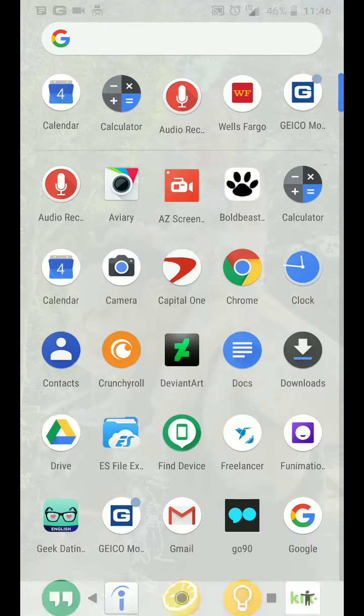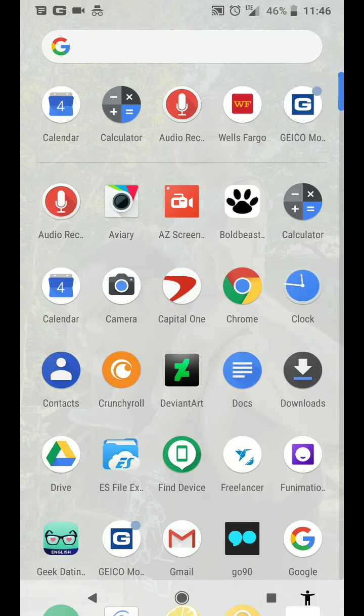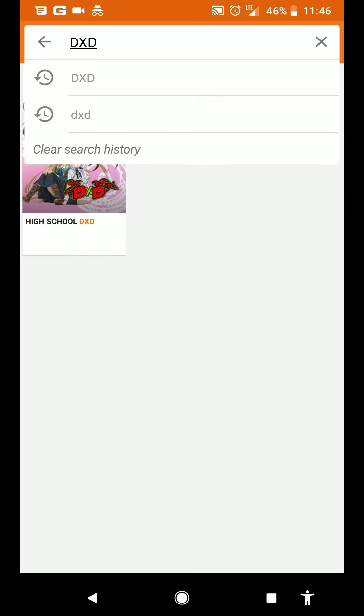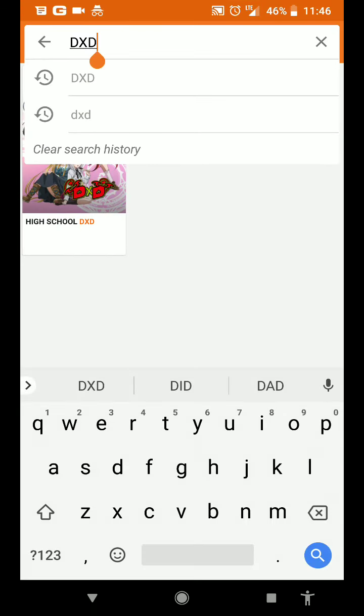And then from there, you can go to the Crunchyroll app and then search DXD.